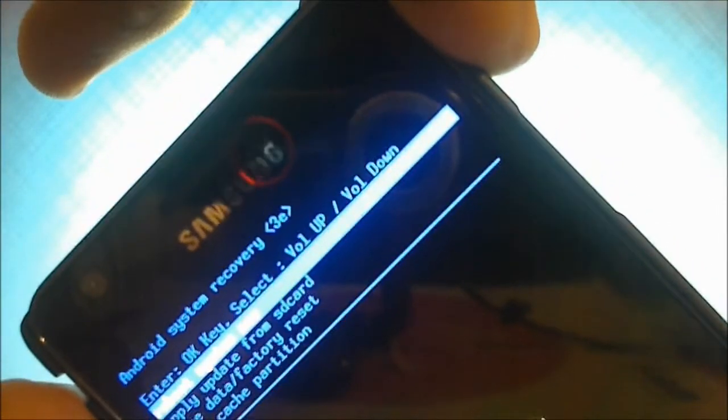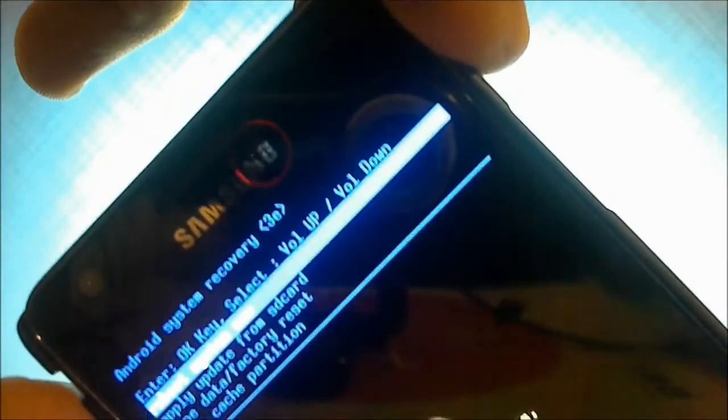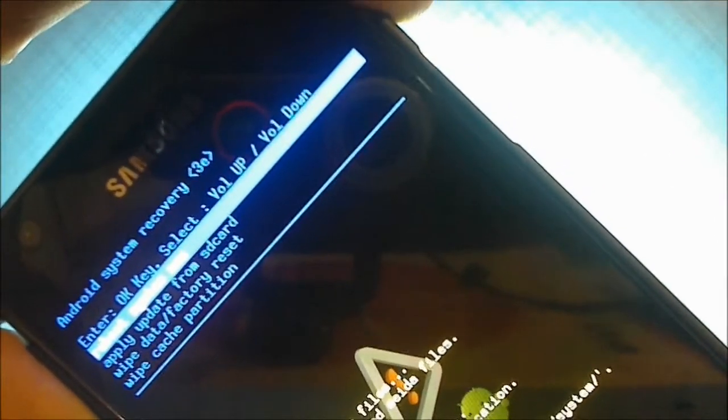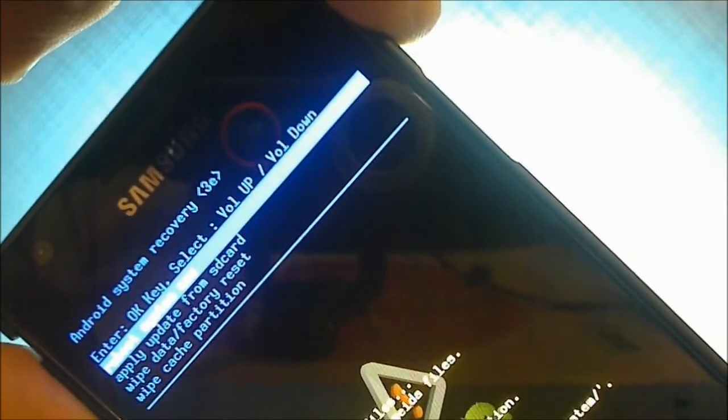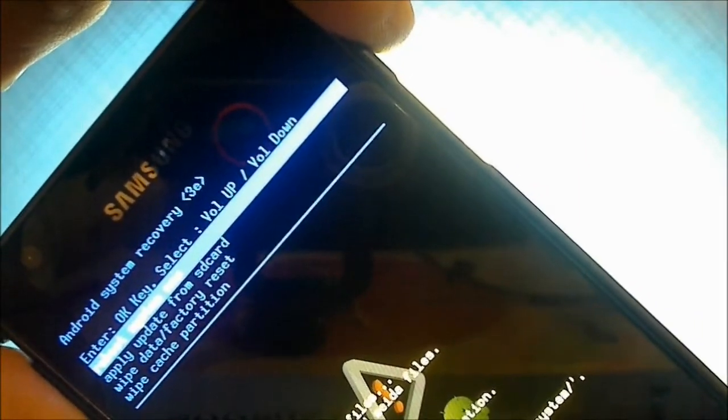As you can see, it has gone into the Android system recovery mode. In here you can't actually install any custom ROMs — there is no option for installing from SD card or anything. So we have to install ClockworkMod recovery instead.